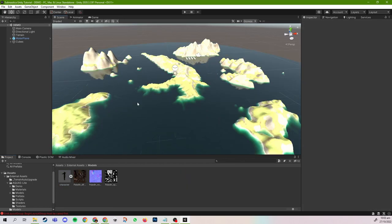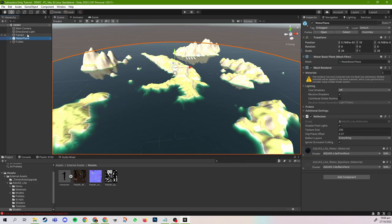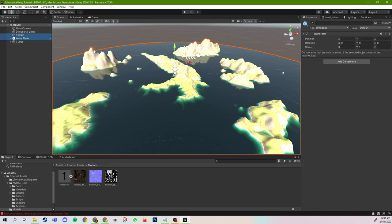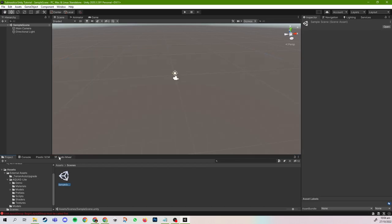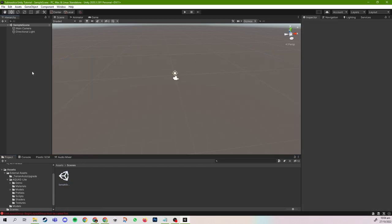In this episode, we won't actually be covering how to create terrain — that will be handled in a future episode. For now, we are just going to use the terrain and water from the demo scene of Aquas in order to create our player controller and simple stats system. So I'm going to select the terrain and the water plane, copy them, go to Scenes, go into Sample Scene, and paste them right here.